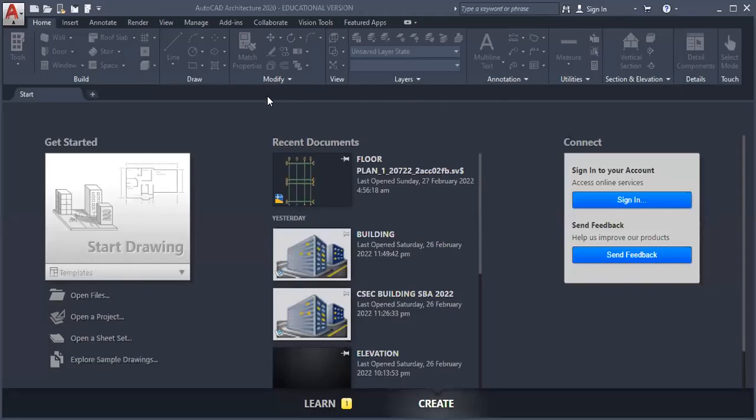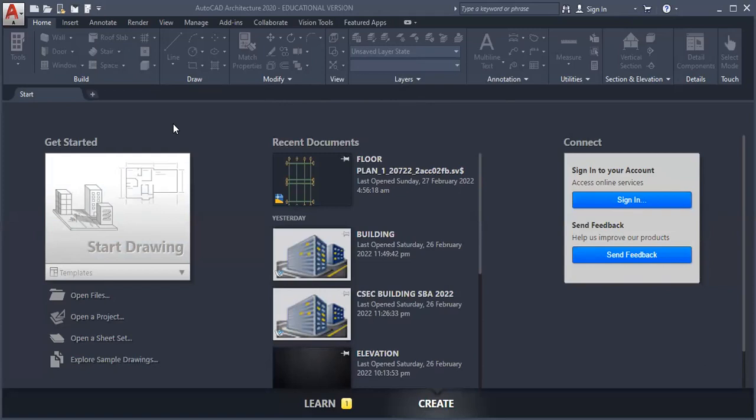Welcome to my architectural YouTube video tutorial series. At the end of this video, you should know how to create a project and to set levels.